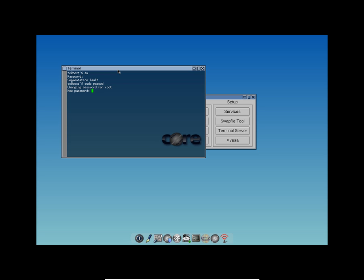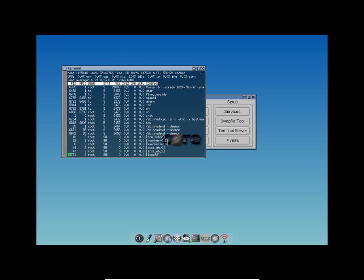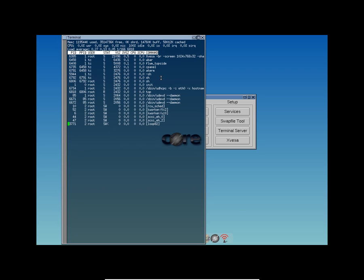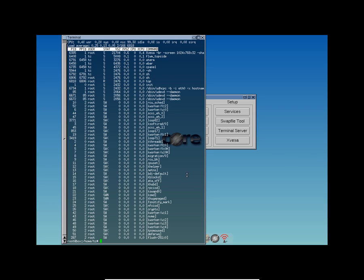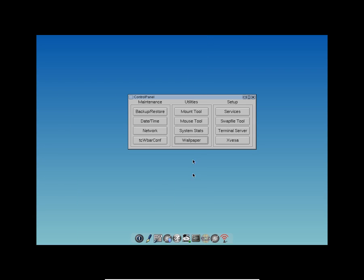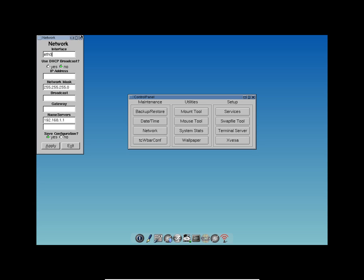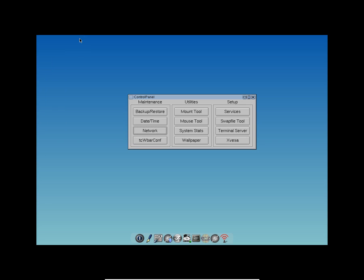Let's quickly jump into the terminal and change the password first. Okay, we got a new password. Let's see how the memory is here. The memory is not being heavily used — not a lot of resources are actually being used. The RAM usage is pretty low compared to the OS.